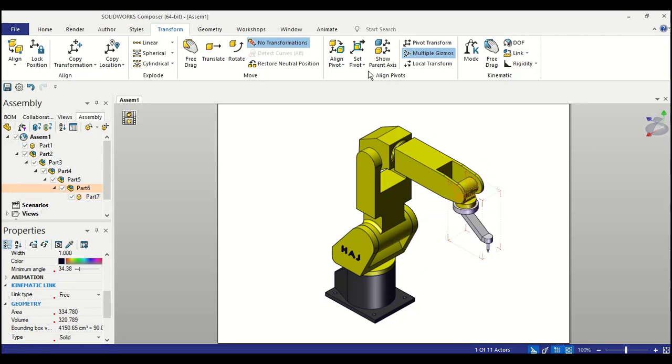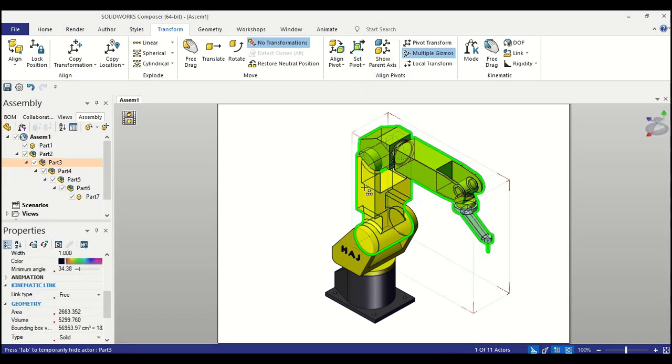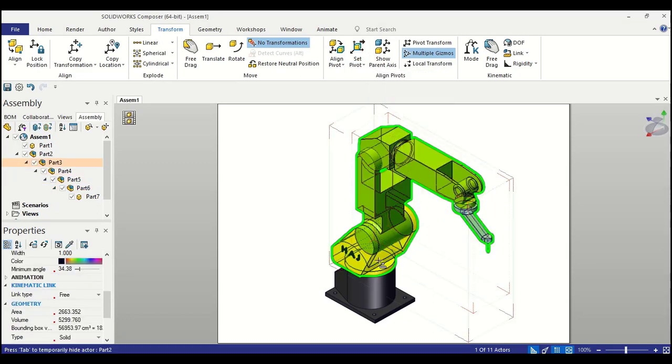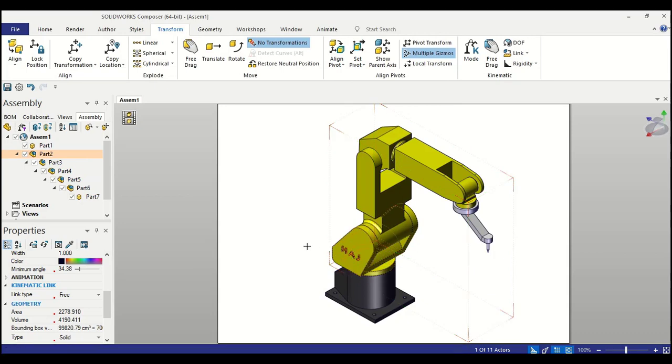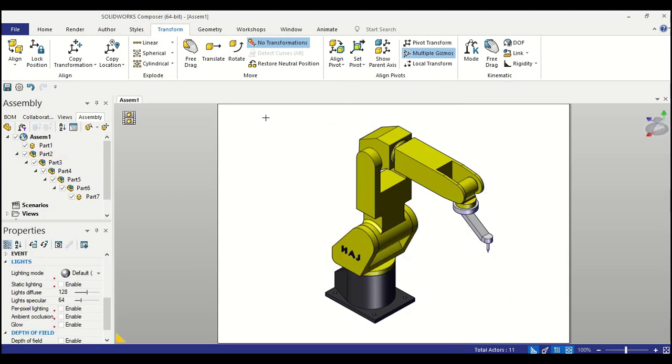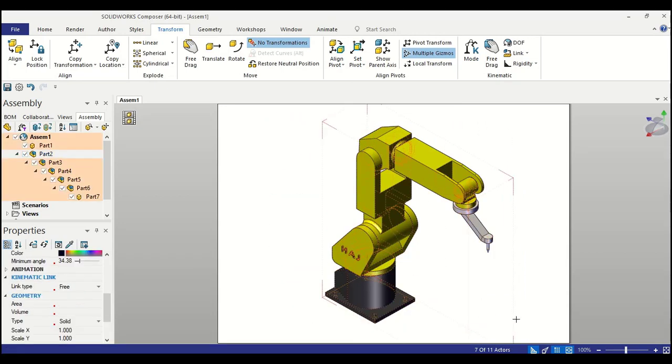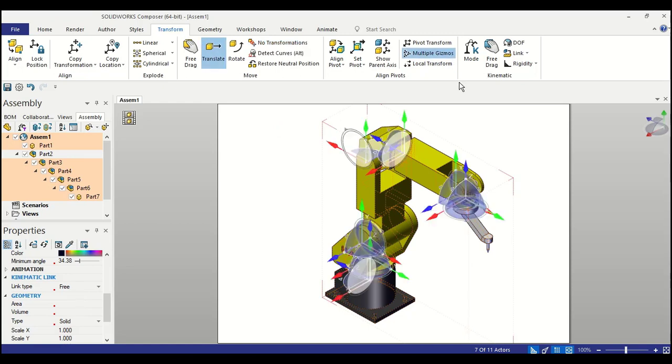We will do this method for all the components. Okay, so let's select everything again with that multiple gizmos option turned on and we see that the pivots are at the right location.